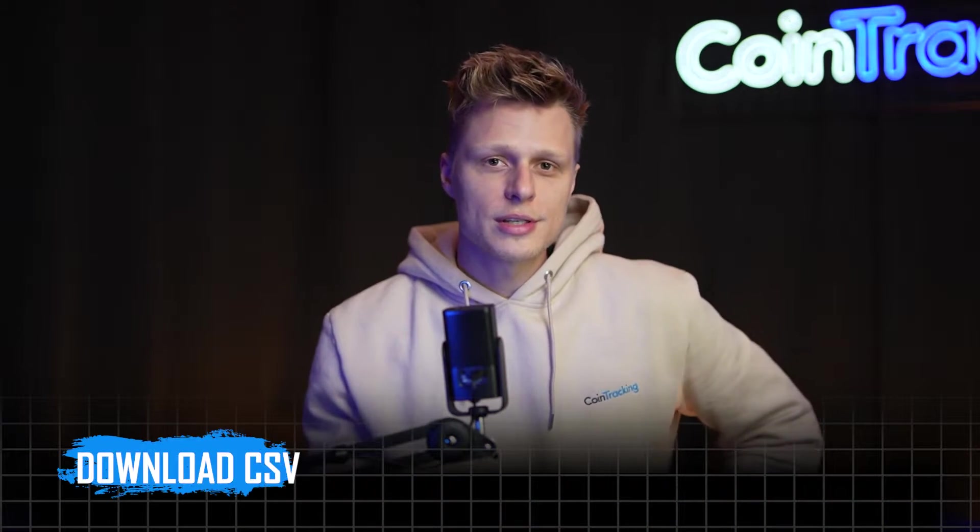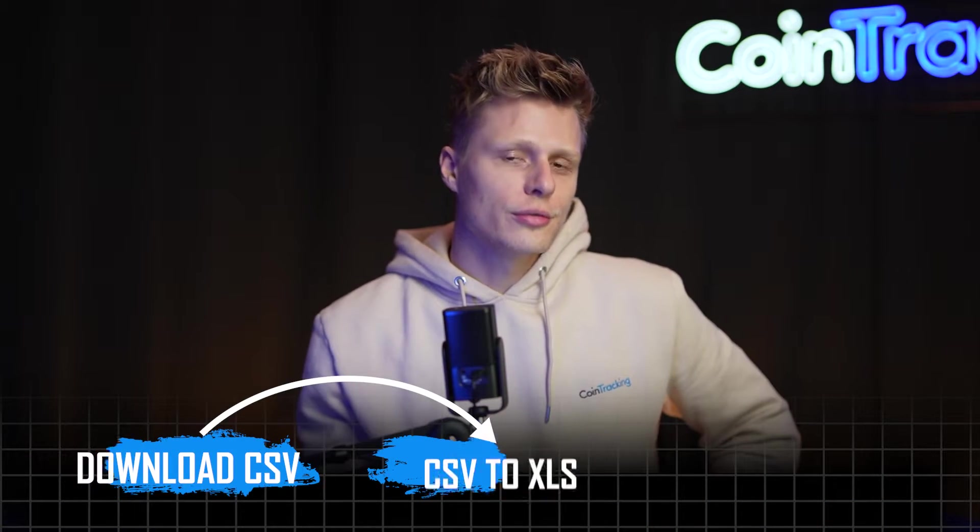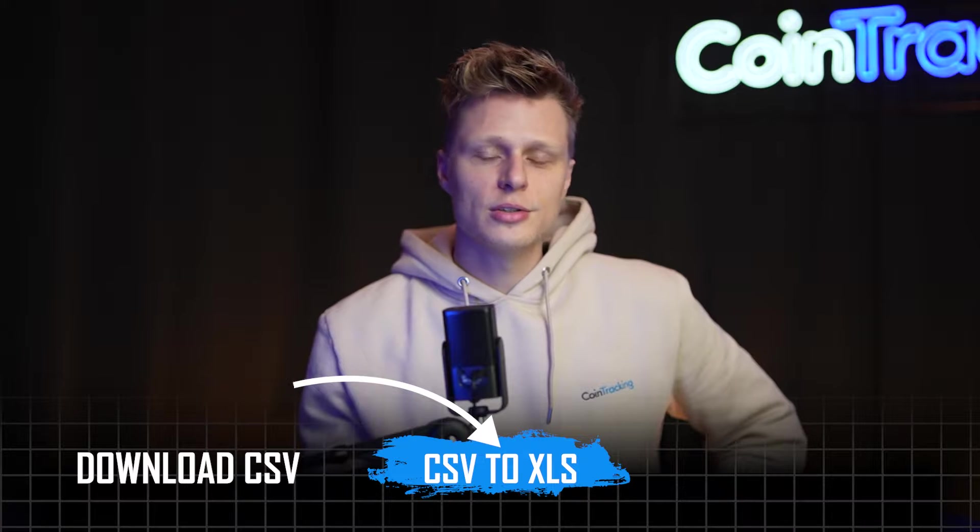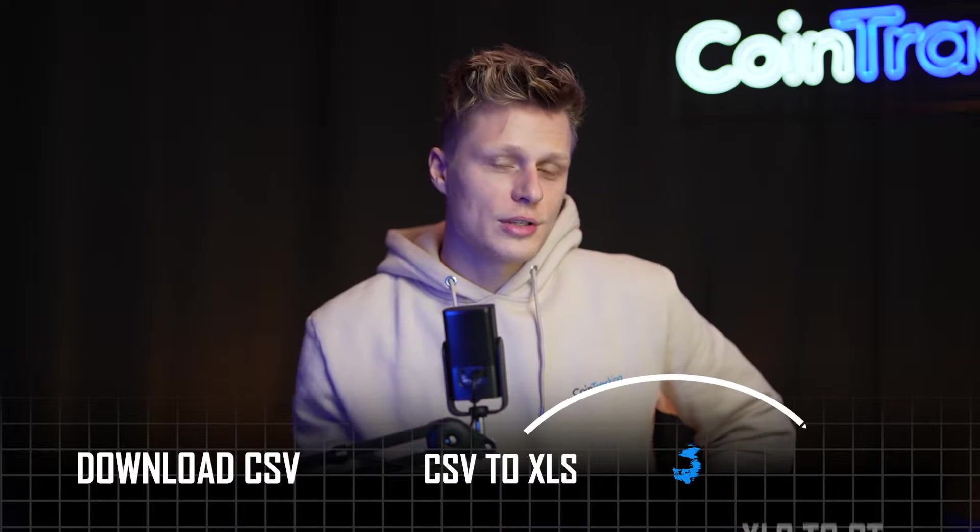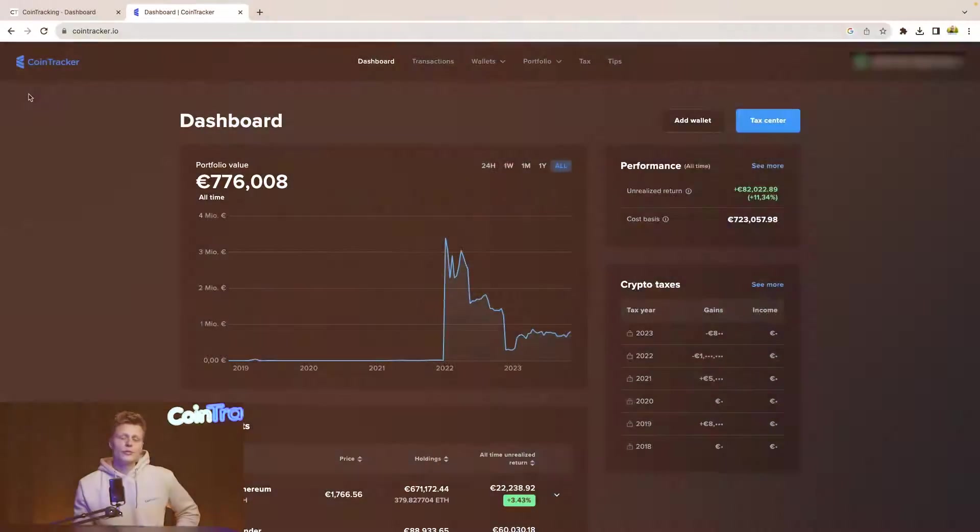But now let's dive into CoinTracker, download our CSV file, convert the CSV file to an Excel file, and then convert this Excel file into a template for CoinTracking and upload that into CoinTracking. It's not that hard as it sounds, so let's dive in.